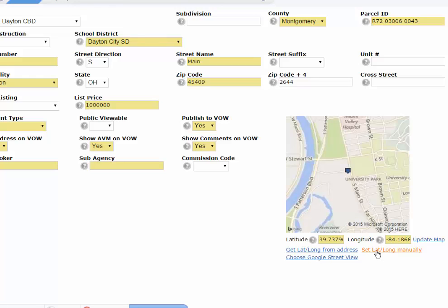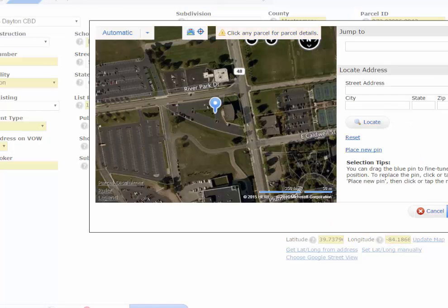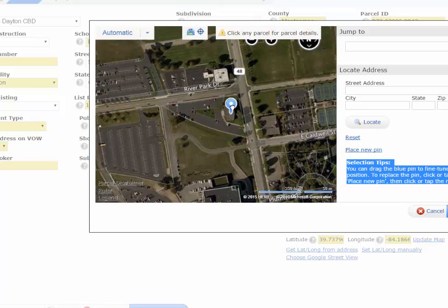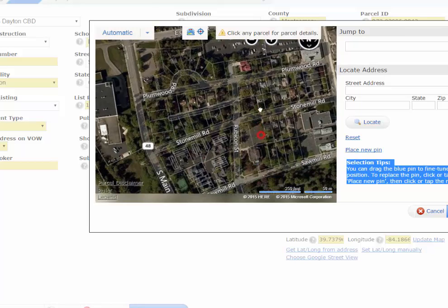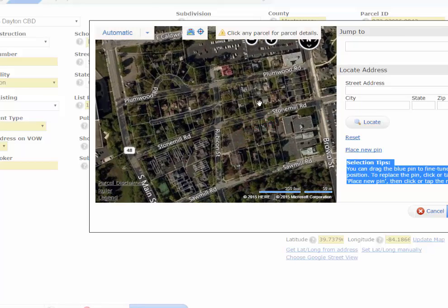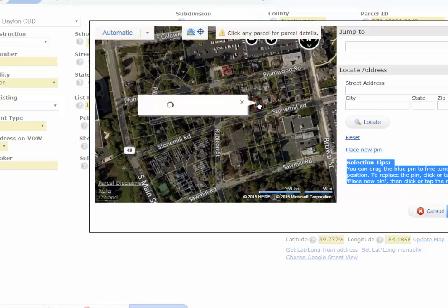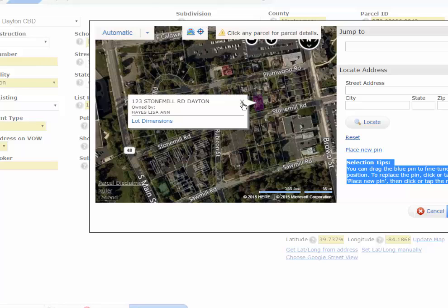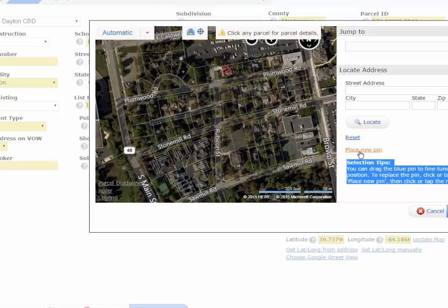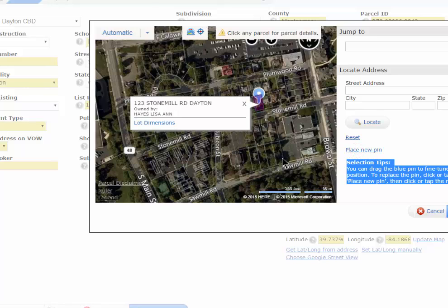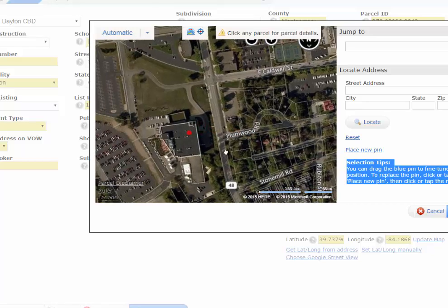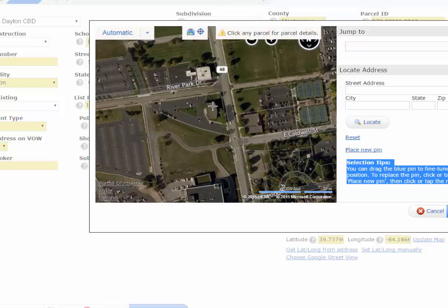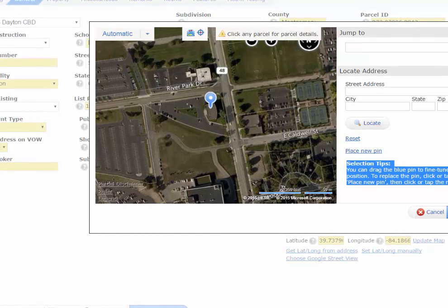From the map, you can move the pin to the right location. It even has parcel boundaries for each property, so you can click on a parcel to see the owner's name and address, which can help you locate the property. If you need to, you can hit Place New Pin and it moves the pin to where you want it. You can move it back and place it again — this time right on top of the building. When you're done, just click the Done button.